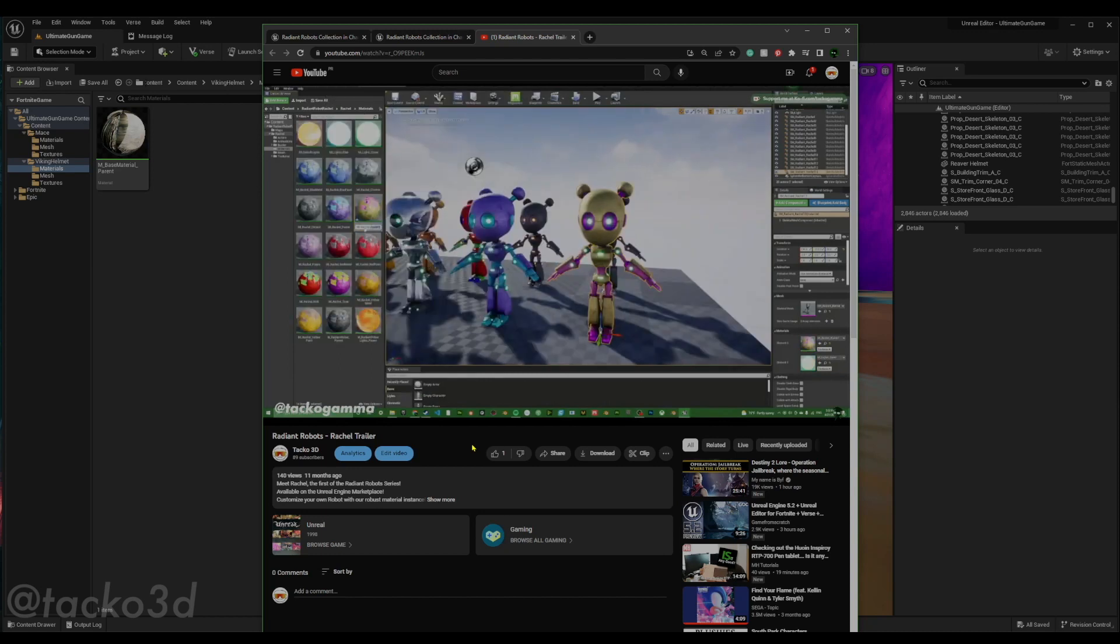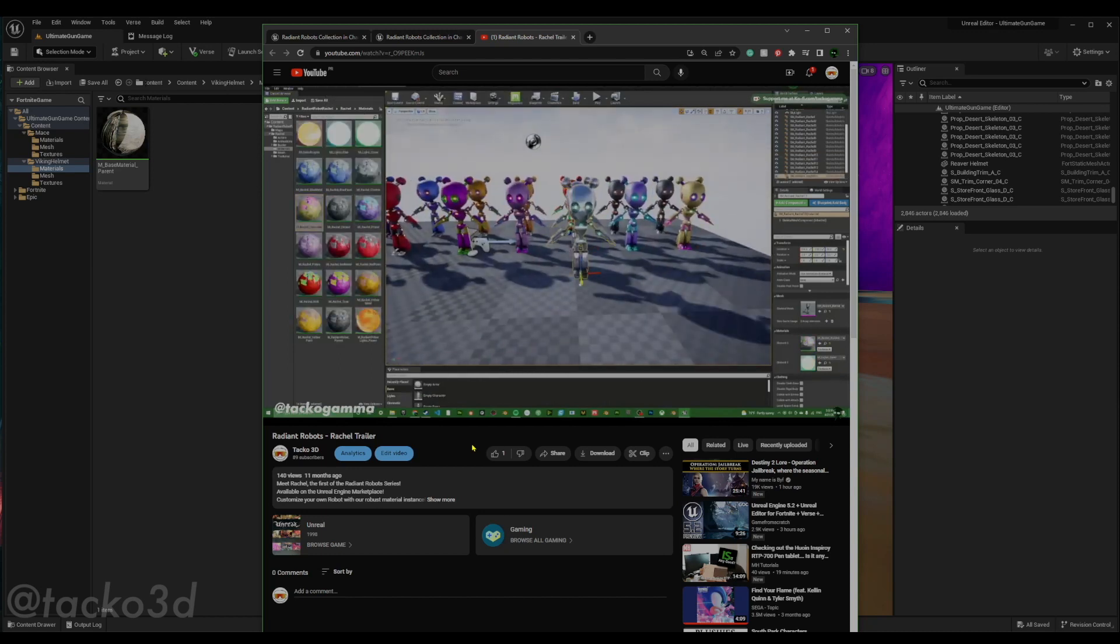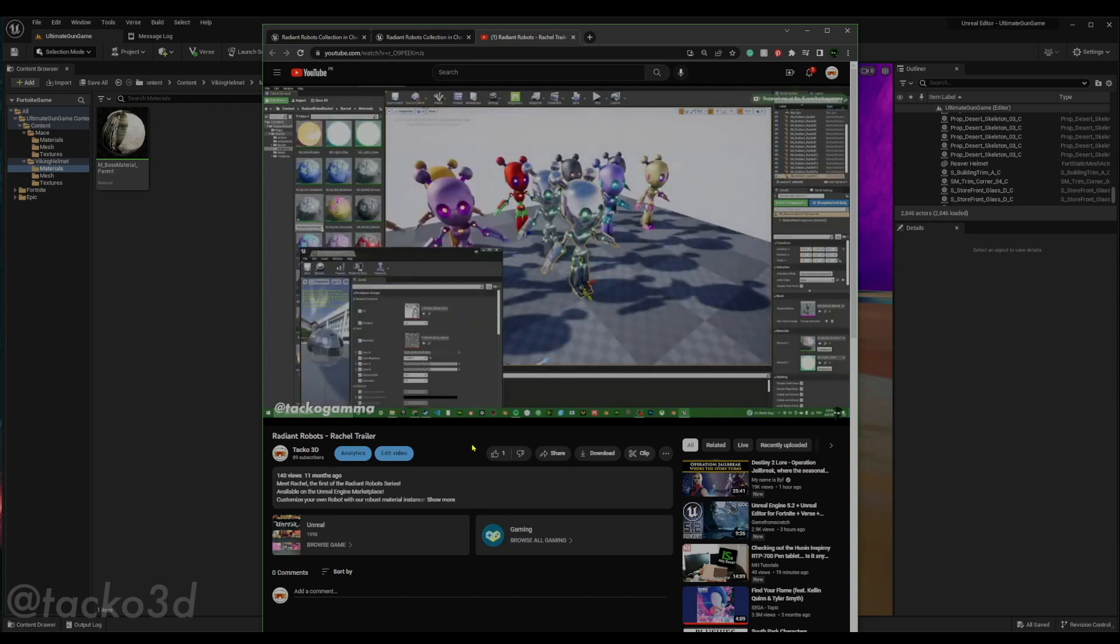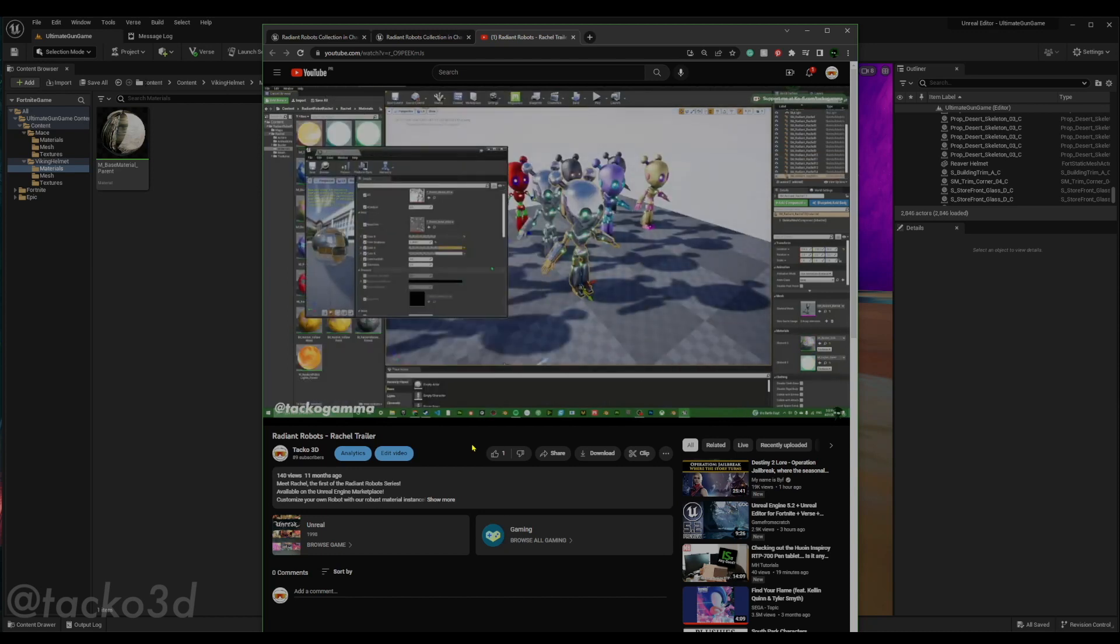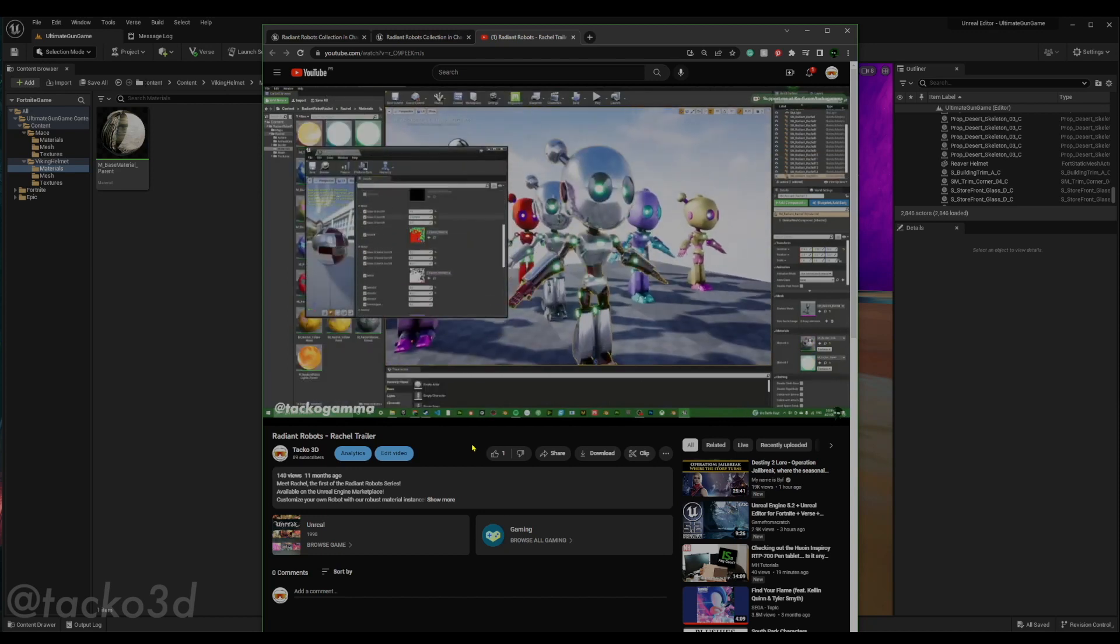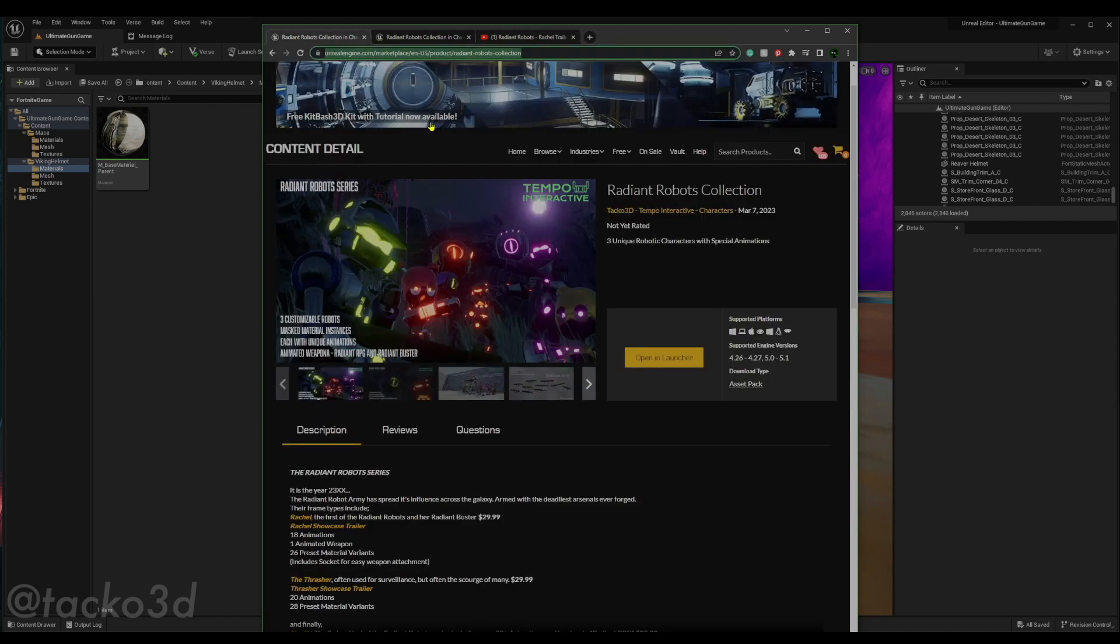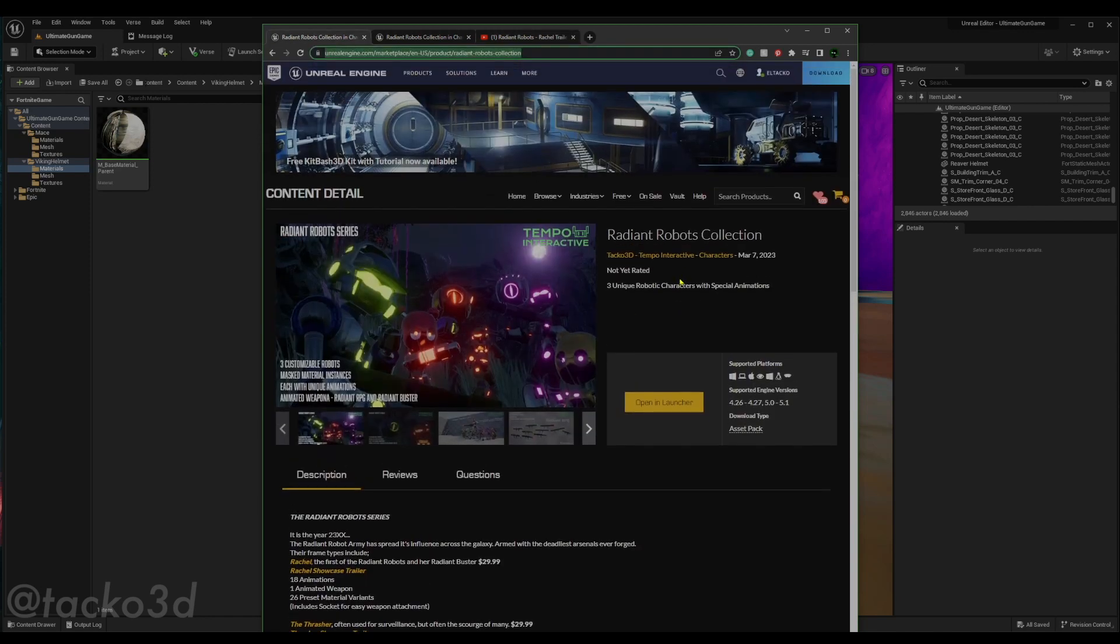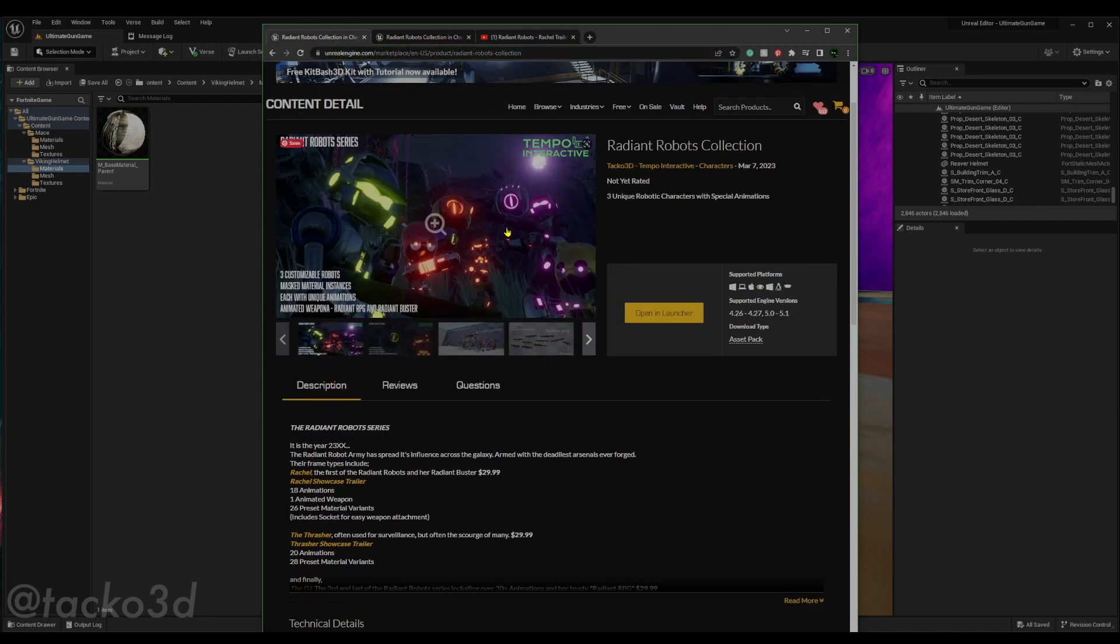Once you've bought one of your assets, you're going to open it in Unreal, open the material graph. The Radiant Robots pack is probably going to be the one you want to get because it has all three of my parent materials in it.